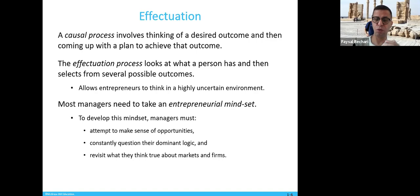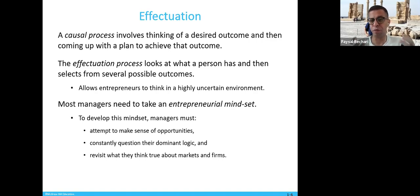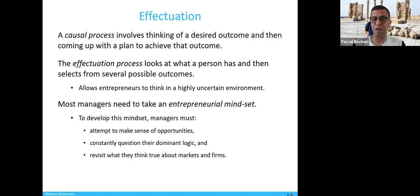A good example: there are two chefs. One chef wants to cook something and goes shopping first to get ingredients. The other chef comes home, sees what's already there, and cooks something from whatever is available. This is the effectuation process — look at what you have and then select from the possible outcomes. Most managers today need to take on an entrepreneurial mindset.